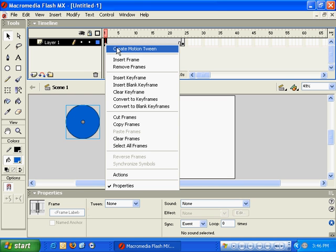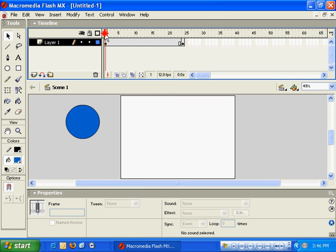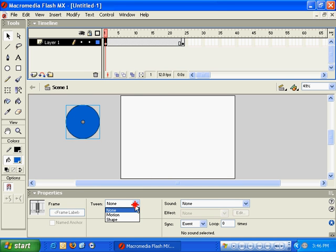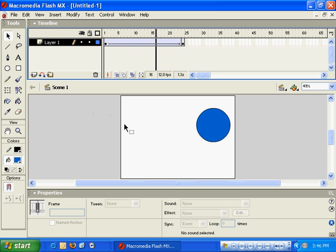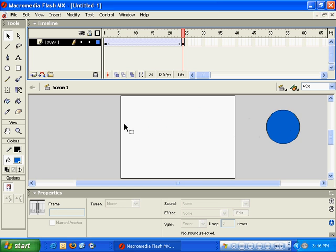The other way you could do it is to click on Frame 1 or Keyframe 1, go down to your Properties palette here, or Properties Panel as Macromedia calls it, click on Motion, and then hit the Enter key on your keyboard, and your object is automatically animated.